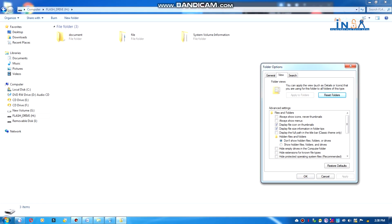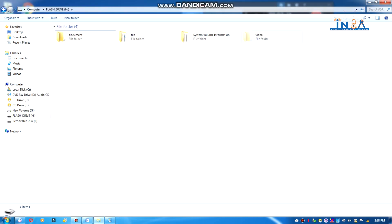Click on View. If you want to see the hidden files in the folder, you can see the hidden files in the folder. Click on the link to the folder to apply the settings.